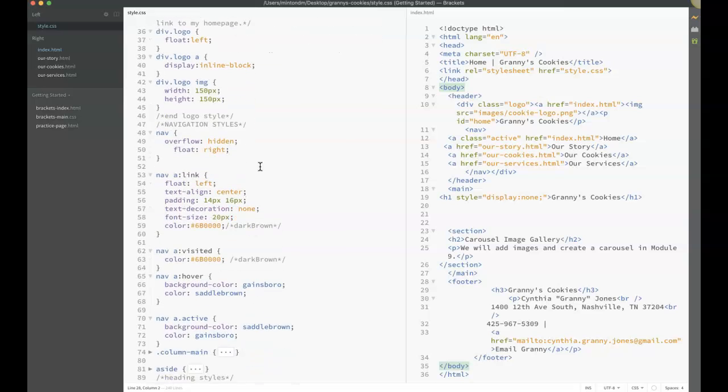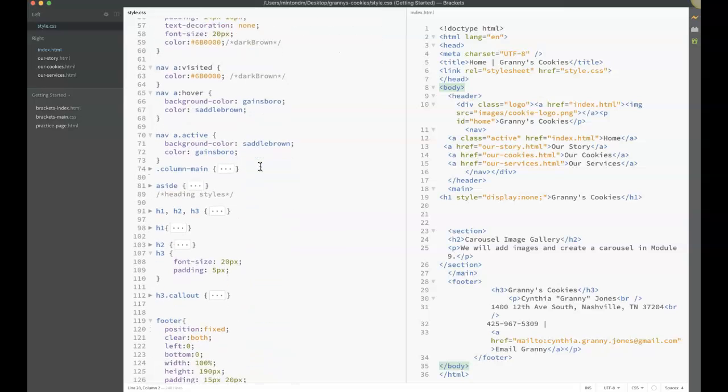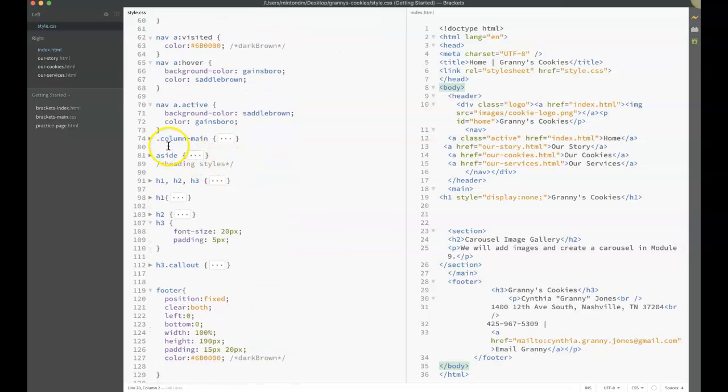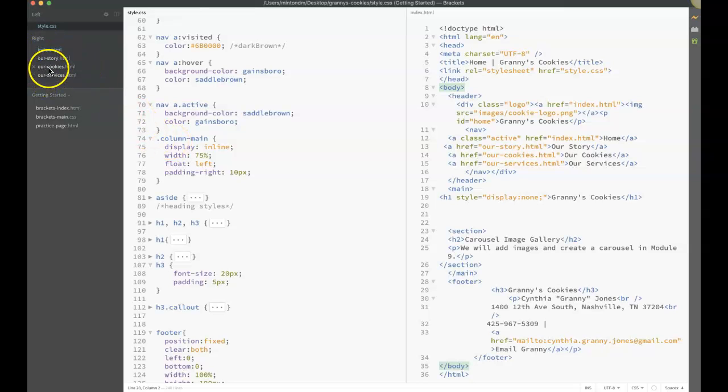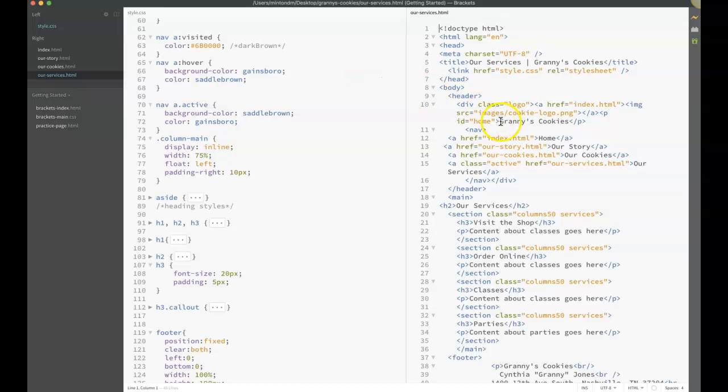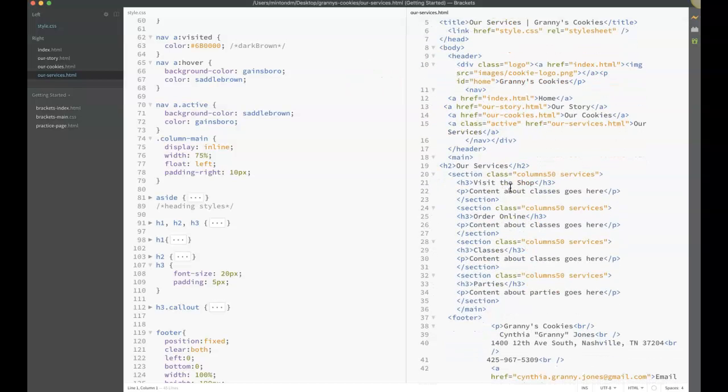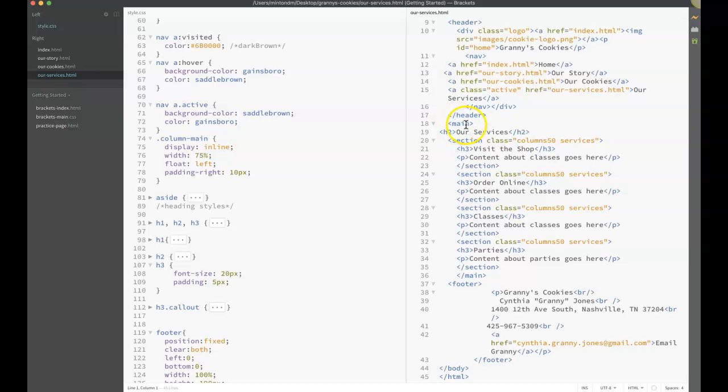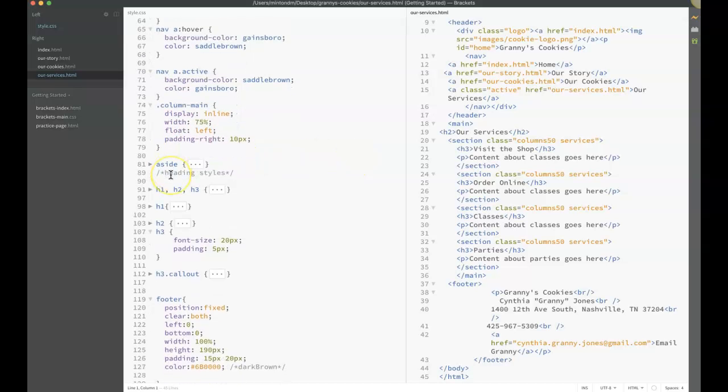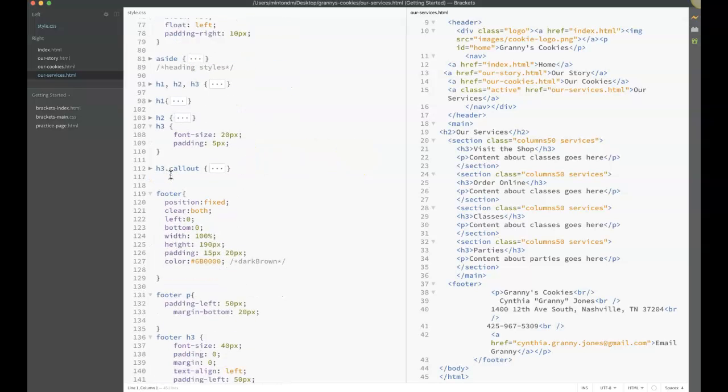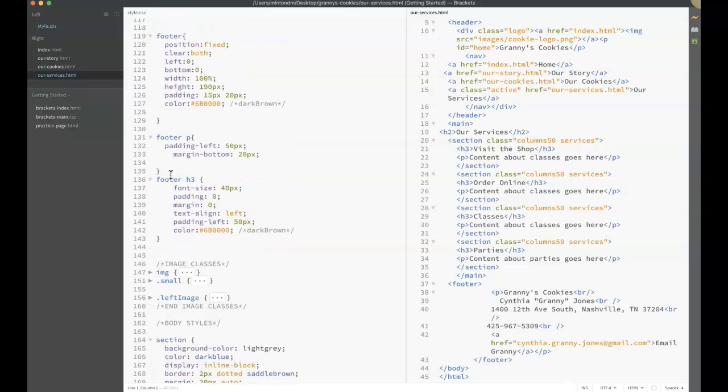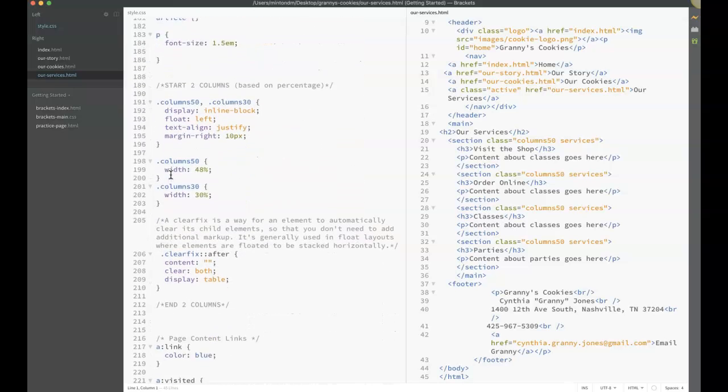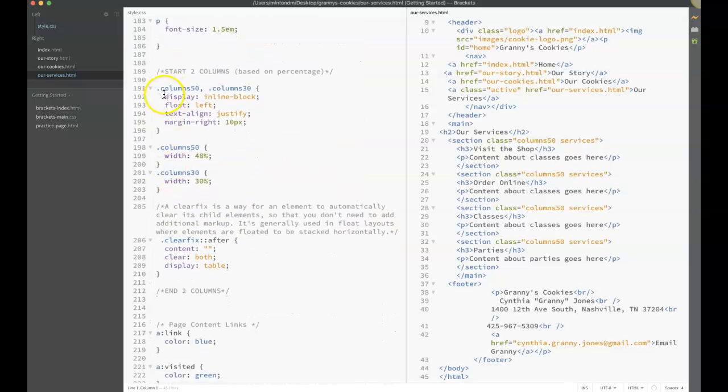If you create a class, a class means you've used the dot. In this case I have a class called column-main. This is not going to affect anything on my page unless I actually apply the class. If we look at our services page, in our sections I use these class names. I used columns50 and services. That means I need to have styles for these. If we look in our CSS, I do have a class called columns50.